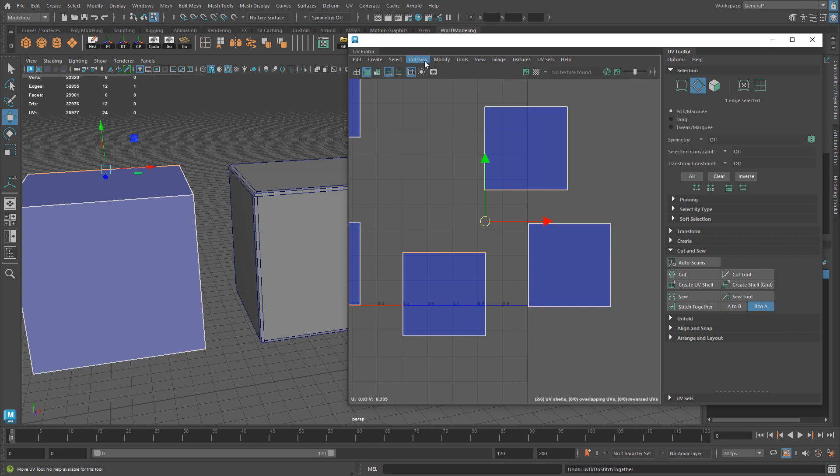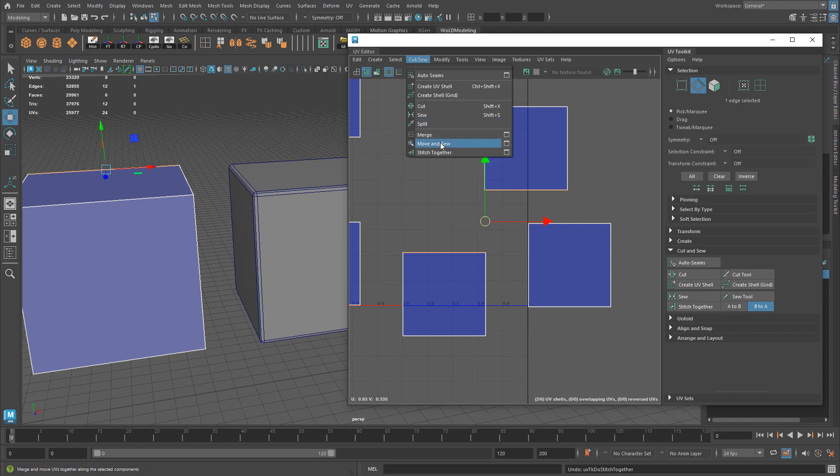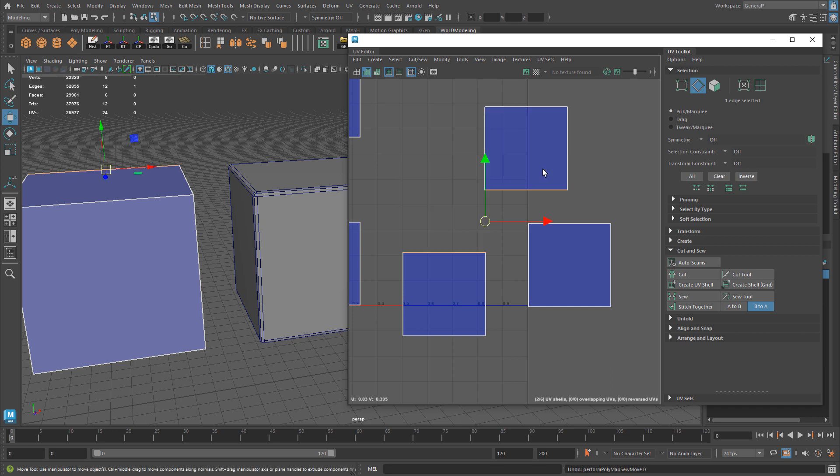If you use Cut & Sew and Move & Sew, this will do the same thing, or very similar thing, as what Stitch Together does. It simply takes one UV shell, moves it to the other one, and stitches it along that edge.